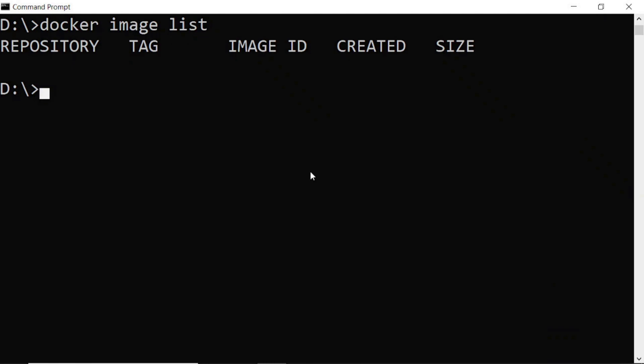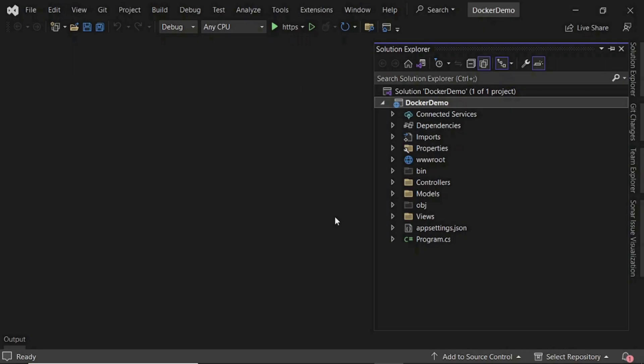Now we will go for deploying the application on Docker. For that, you require to create a sample ASP.NET Core MVC application in your machine. I already have that.